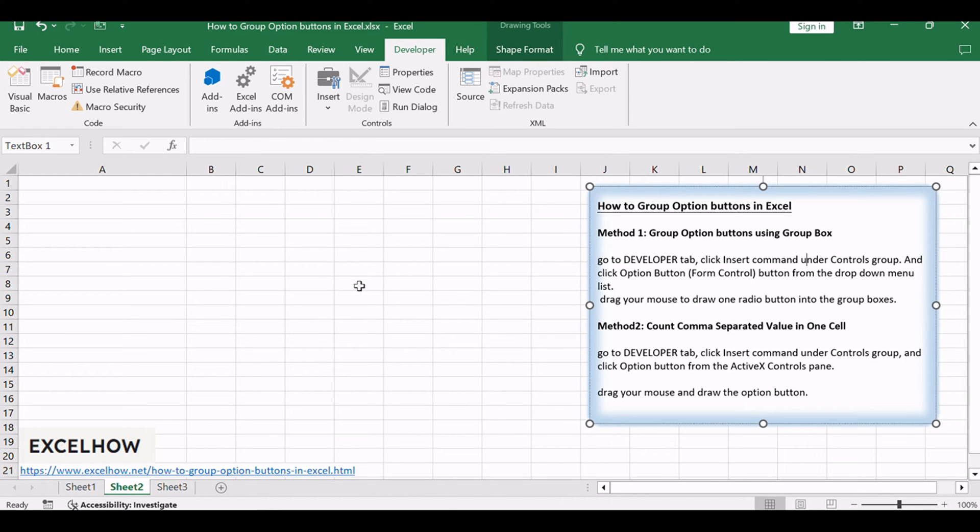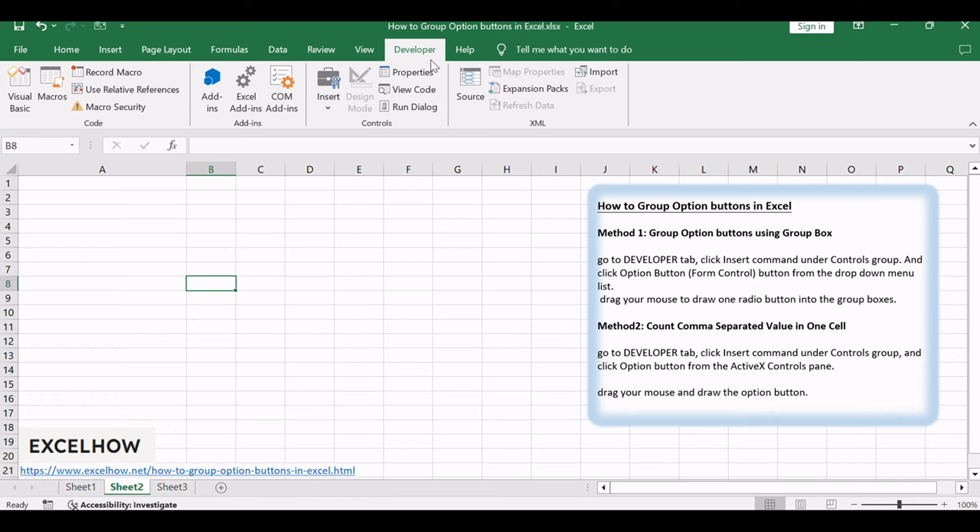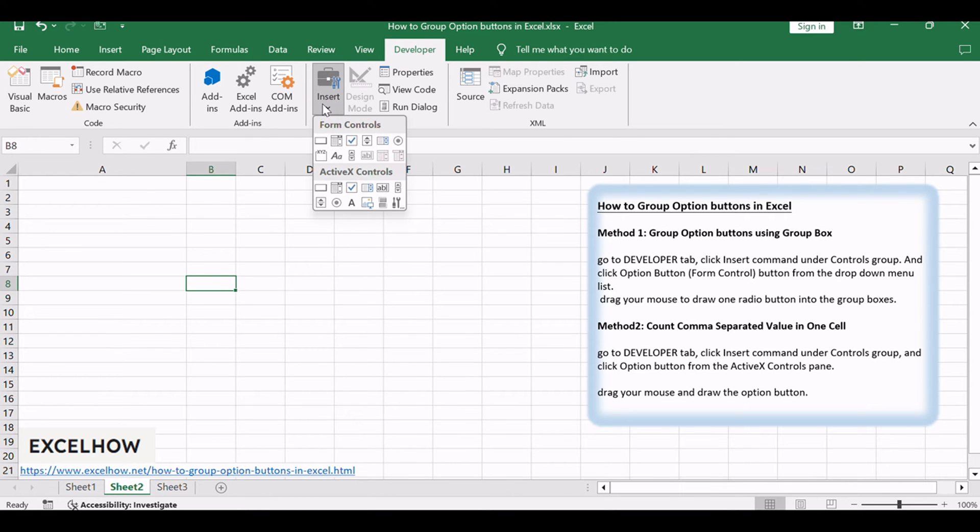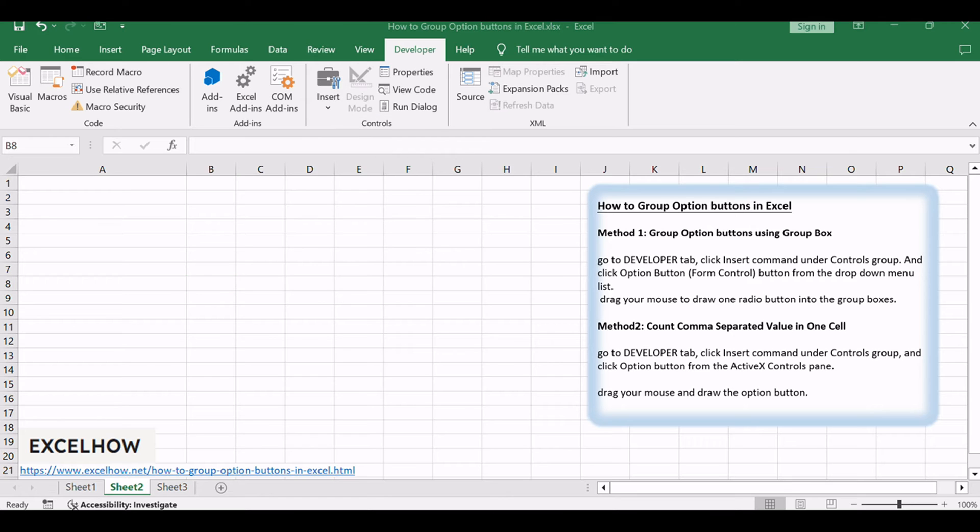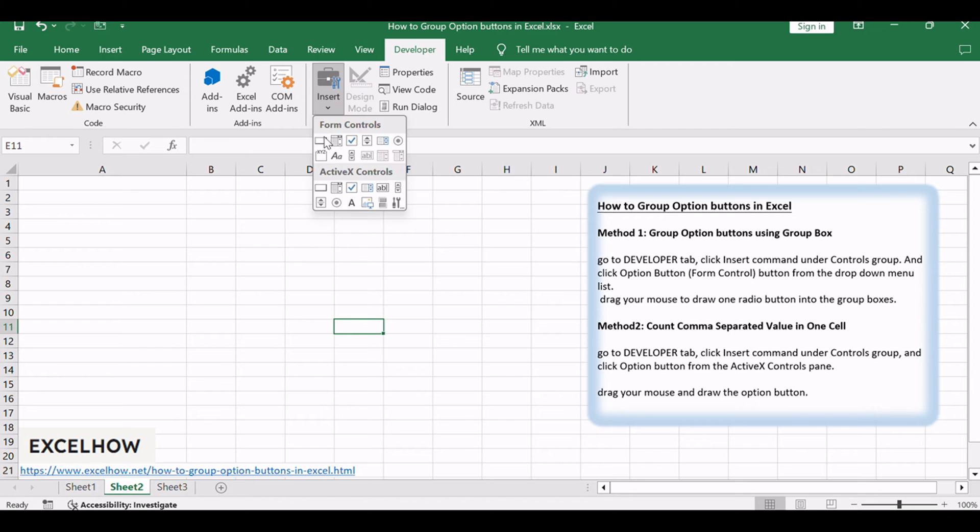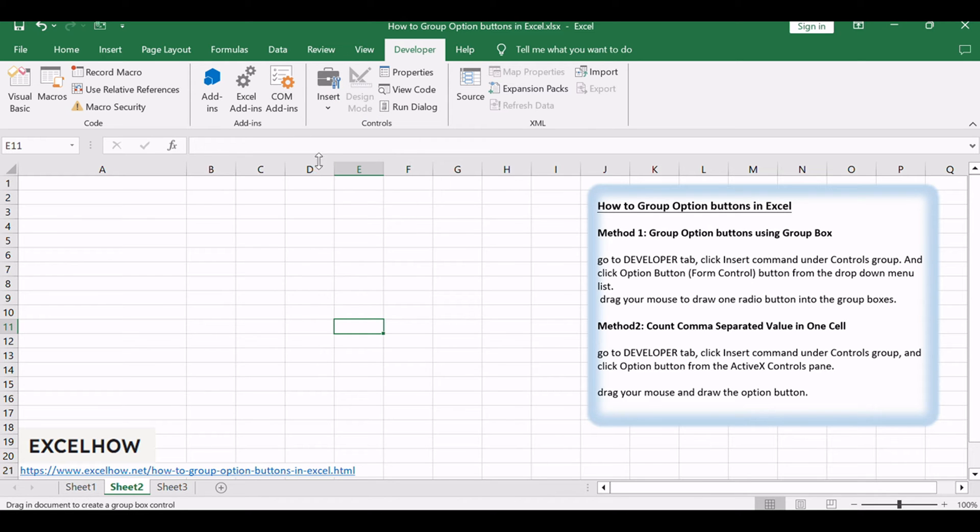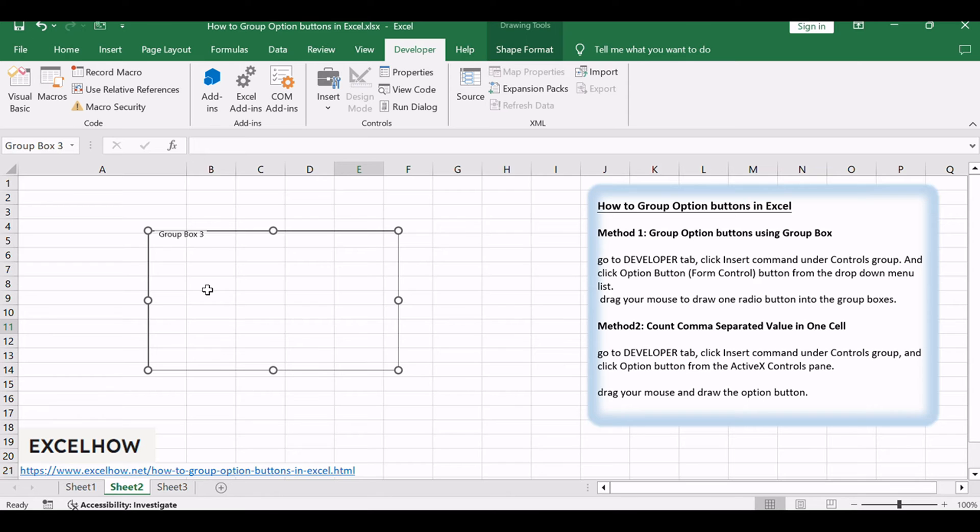Go to Developer tab, click Insert command under Controls group, and then click Group Box button from the drop-down menu list. Drag your mouse to draw one or more group boxes.